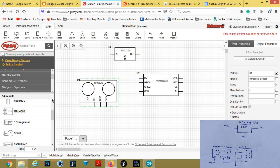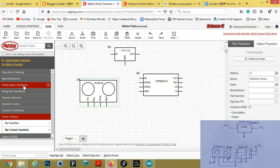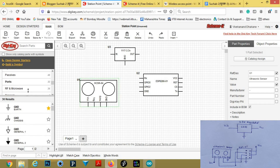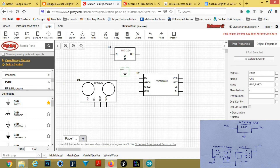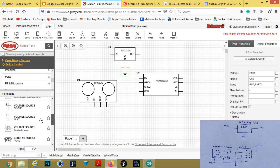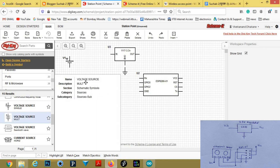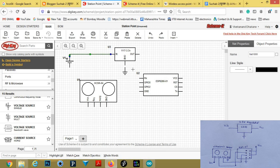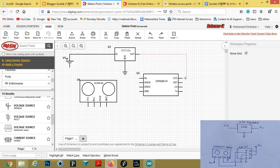Now for the battery, go to schematic symbols, then ports. In ports you will get ground, and in sources you will get a battery — here it is, the voltage source. To connect a wire, put your mouse here, then connect the other end. Connect it to ground, then the output will be connected to VCC.